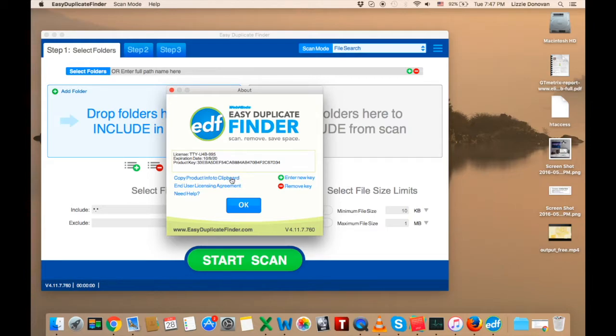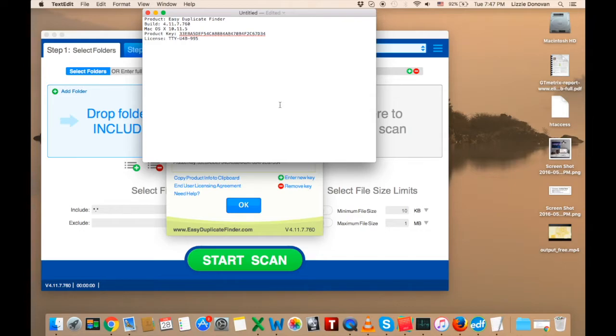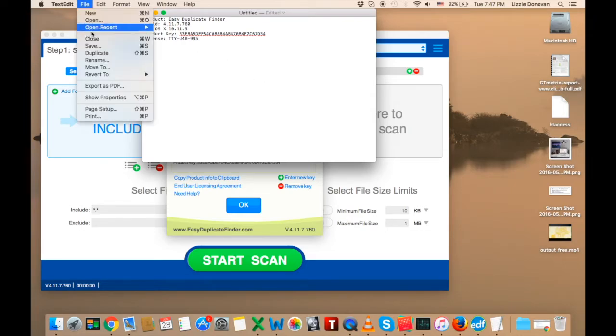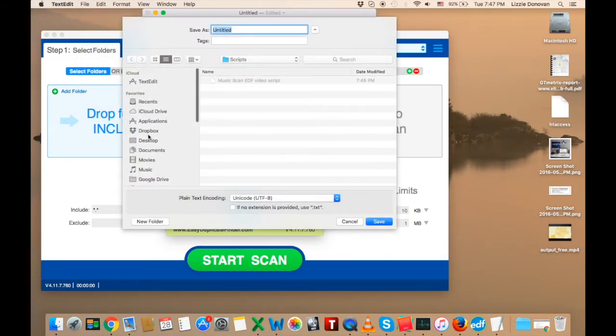Click on Copy Product Info to Clipboard and then paste your license information into a text document. Save the text file so that you can find your license easily when you want to reactivate Easy Duplicate Finder.